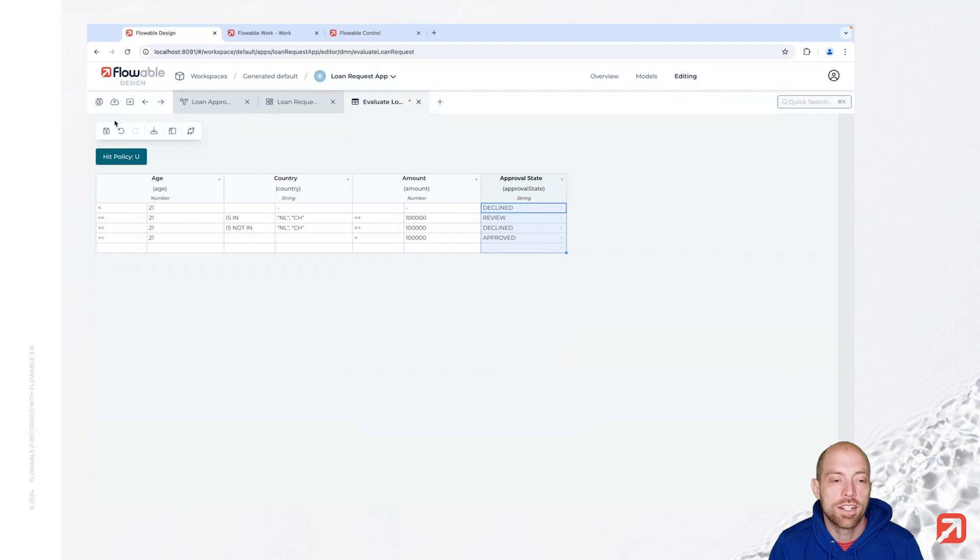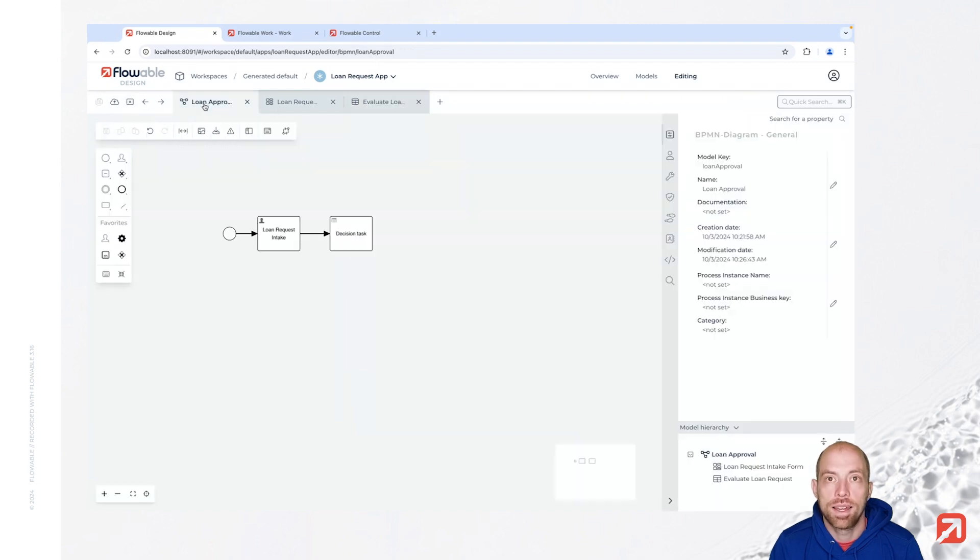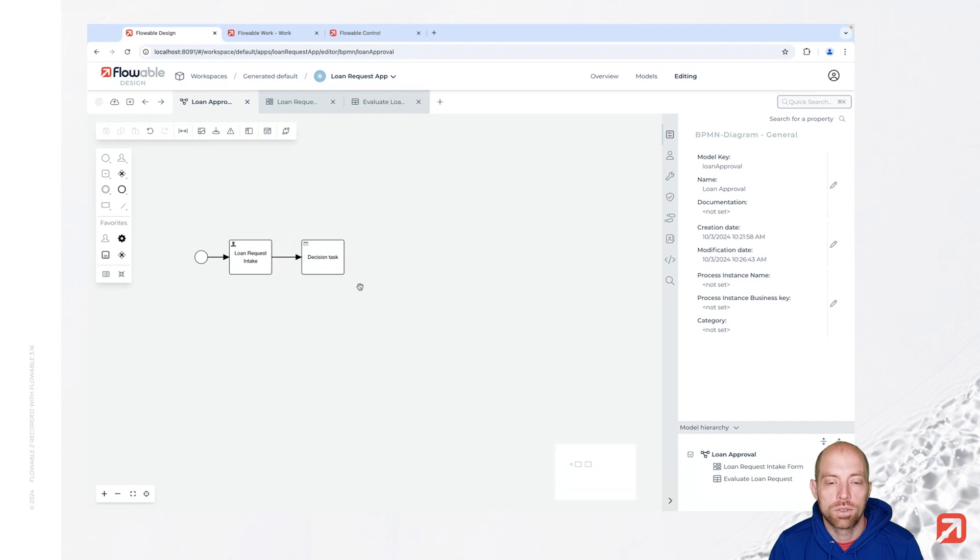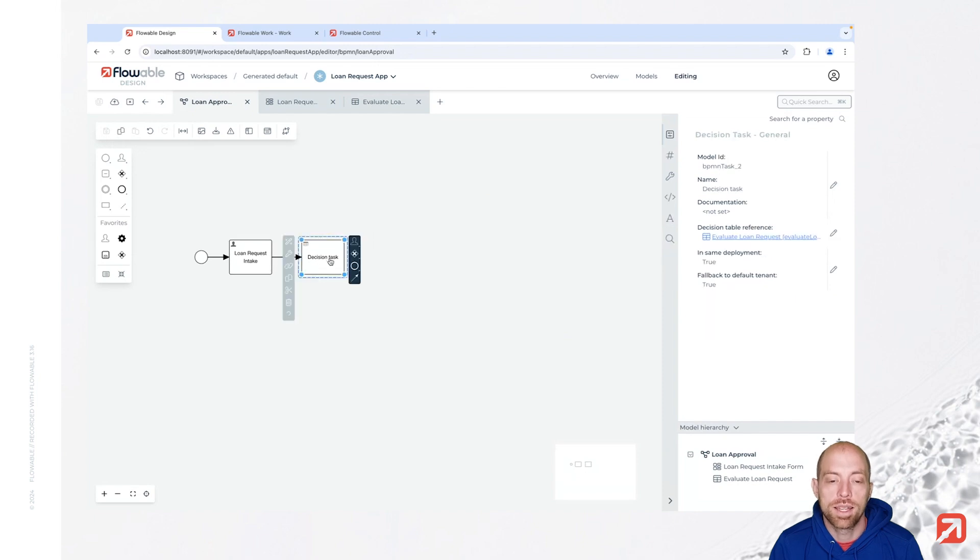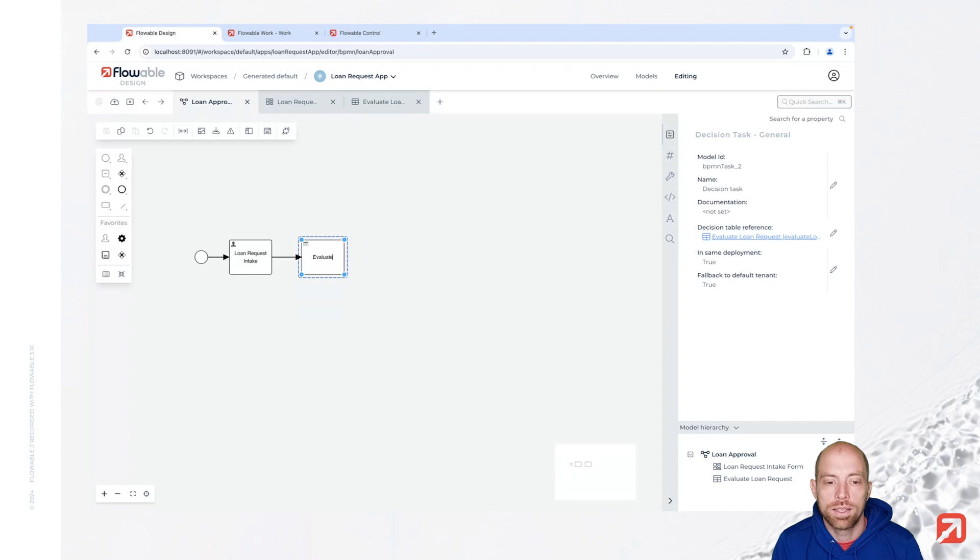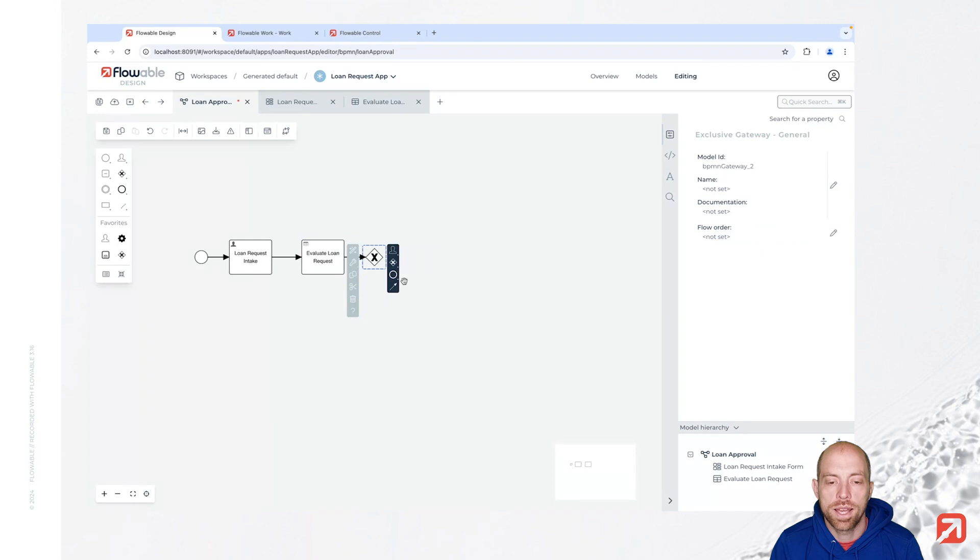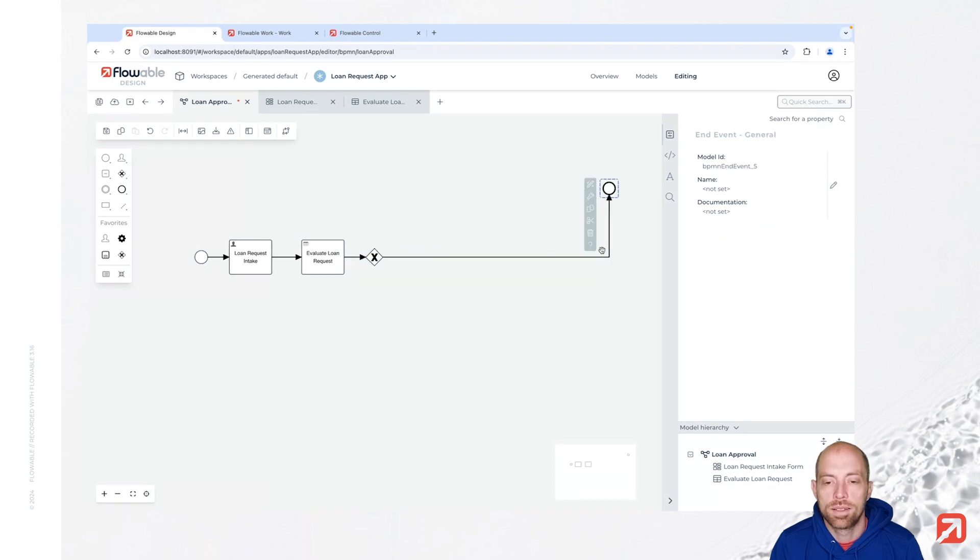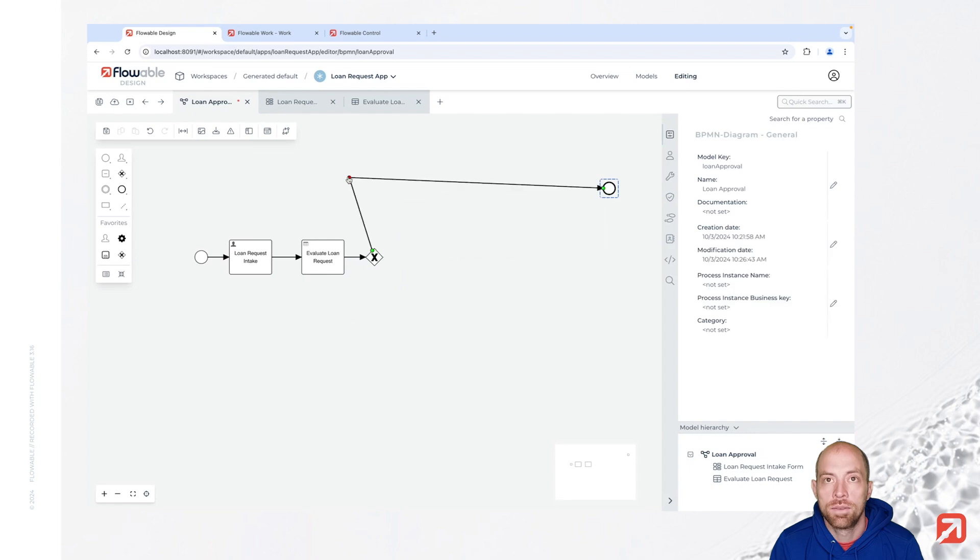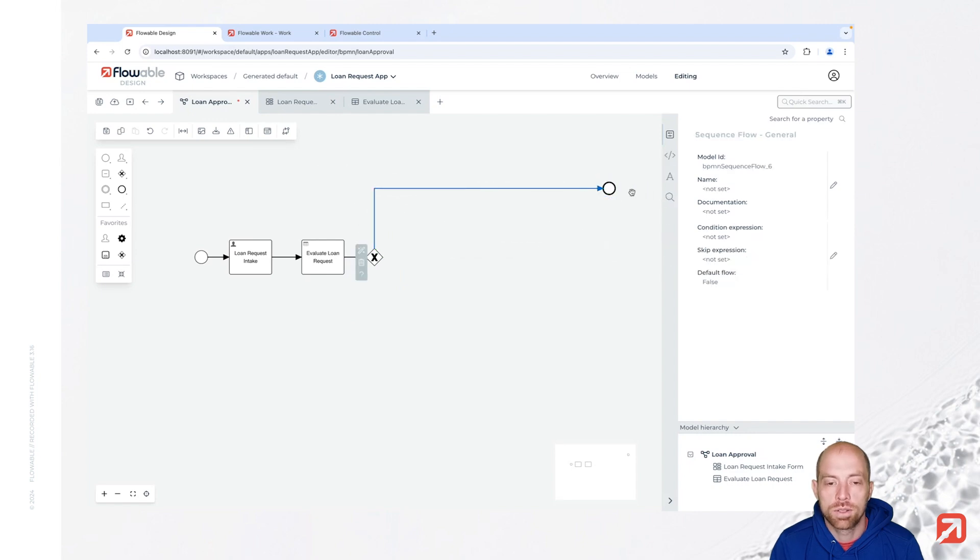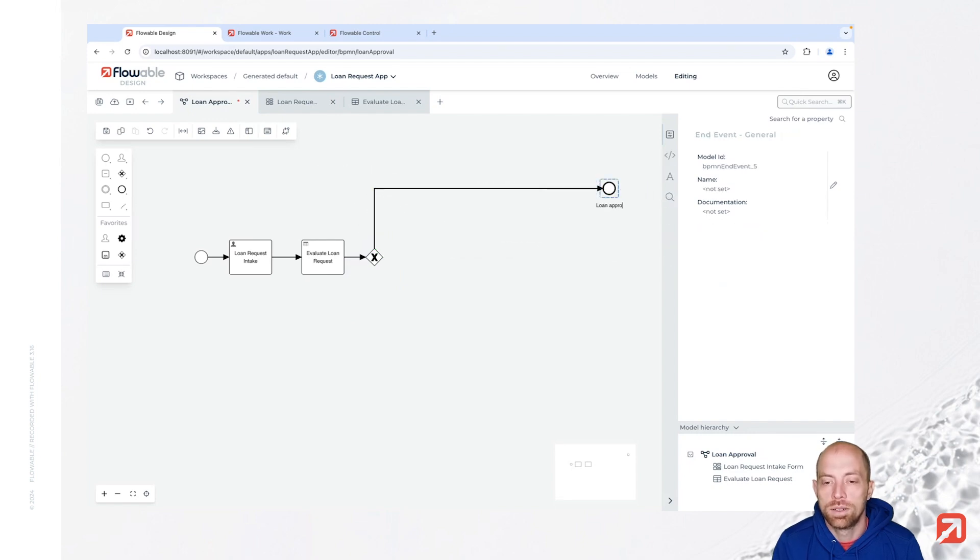Now let's go for unique, let's say finish here and then we save that. And now we are going back here to our process. Since now we can use that decision which we can call evaluate loan request to proceed in our flow. Therefore I'm going to add an exclusive gateway next.